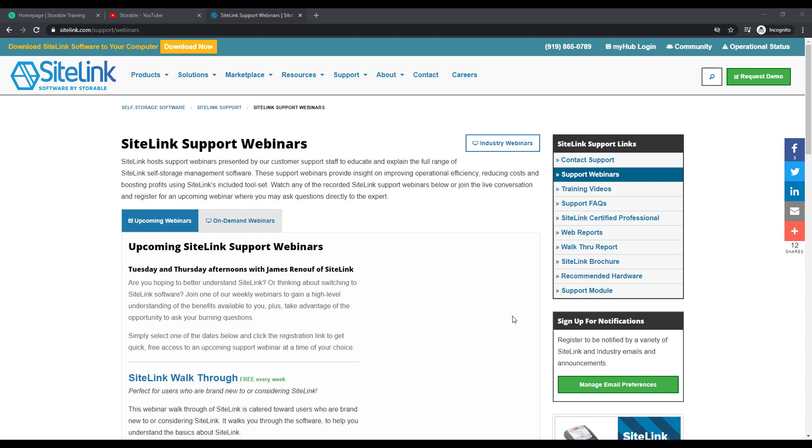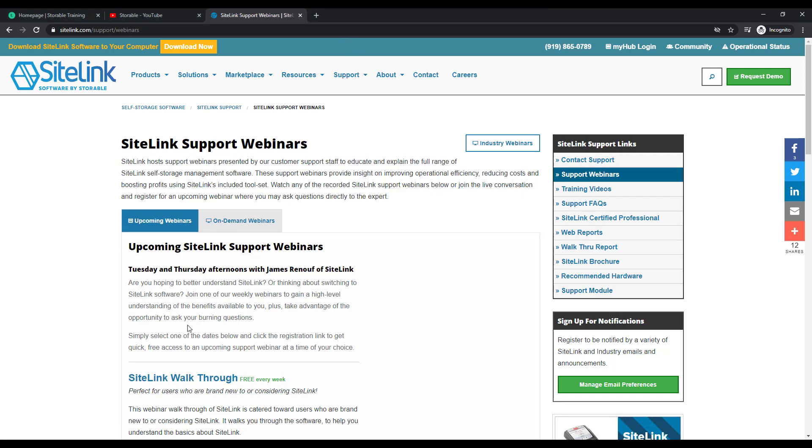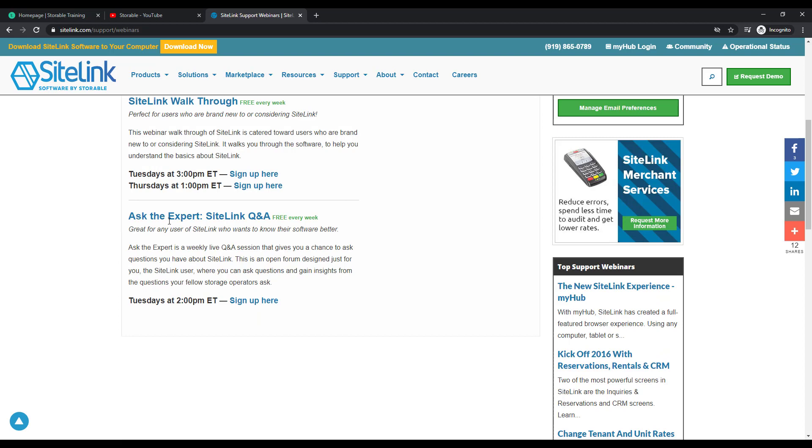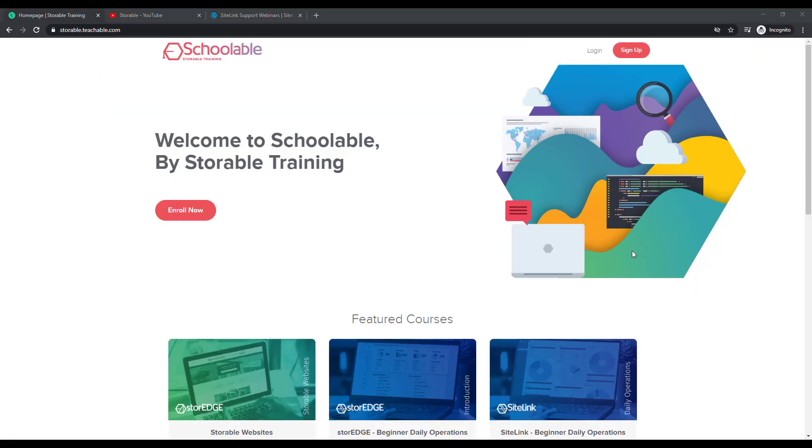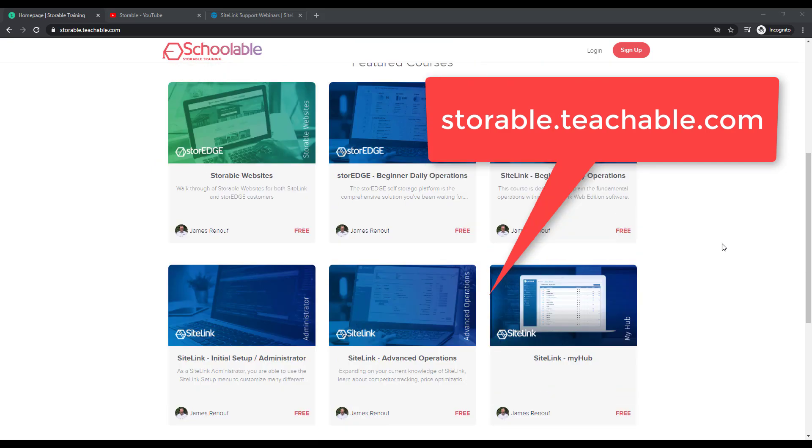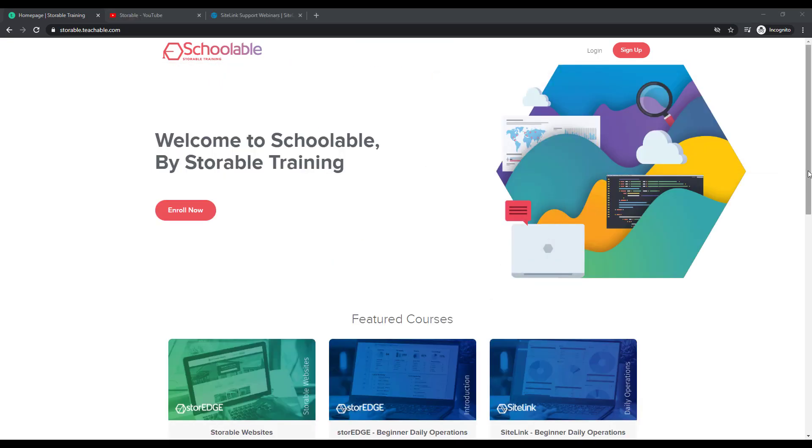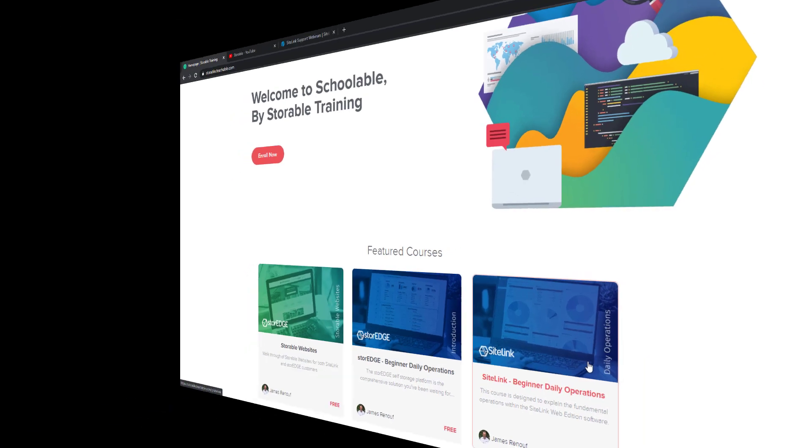Sitelink provides many different opportunities and options for training. You can go to our website at sitelink.com, click on Support and then Support Webinars to view our upcoming Tuesday and Thursday walkthroughs of the program along with a weekly Ask the Expert Q&A session. On YouTube, search for Sitelink to view hundreds of Sitelink short training videos. If you are a first-time user of the software, go to storeable.teachable.com to take one of our courses, specifically Sitelink Beginner Daily Operations.